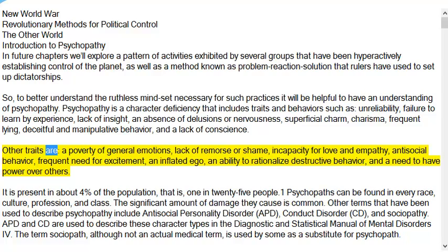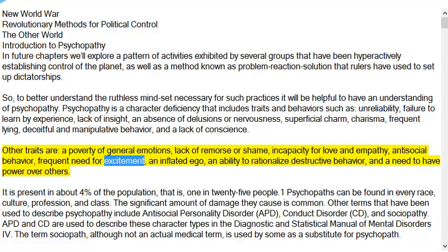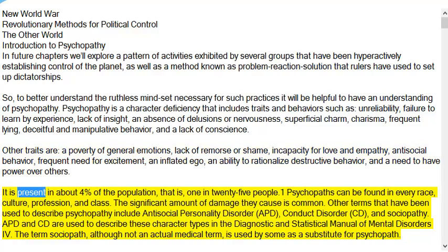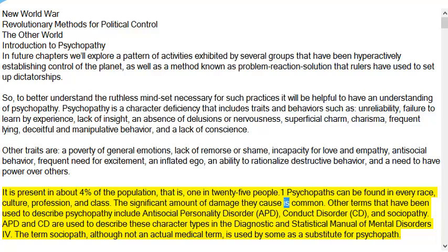Other traits are a poverty of general emotions, lack of remorse or shame, incapacity for love and empathy, antisocial behavior, frequent need for excitement, an inflated ego, an ability to rationalize destructive behavior, and a need to have power over others. It is present in about 4% of the population — that is, 1 in 25 people. Psychopaths can be found in every race, culture, profession, and class. The significant amount of damage they cause is common.